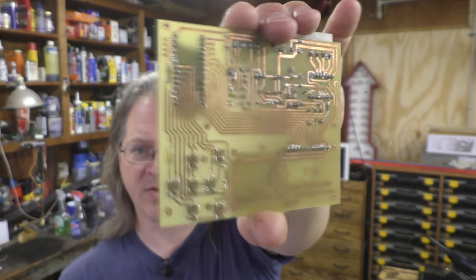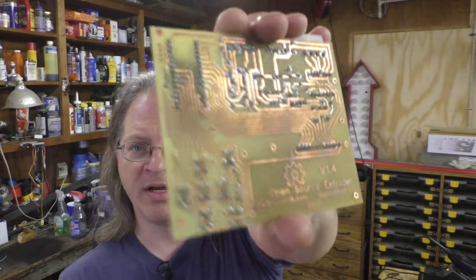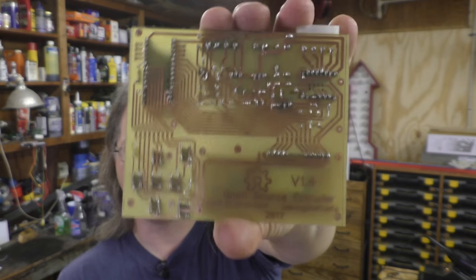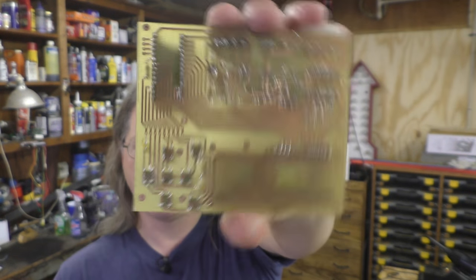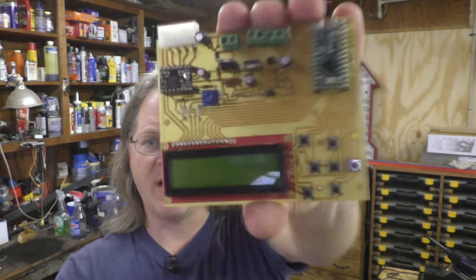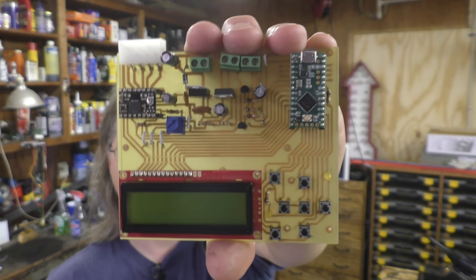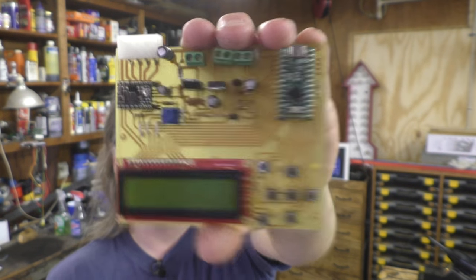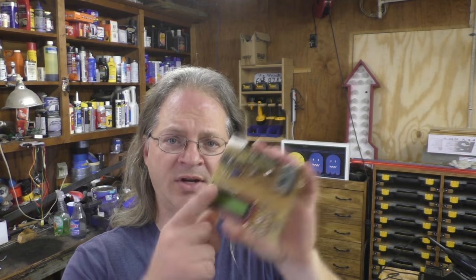So I had to do this one with the toner transfer method. I've got the parts all soldered on here and this has been hooked up, tested, and it's ready to go.